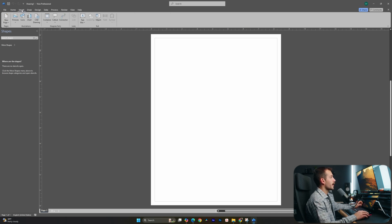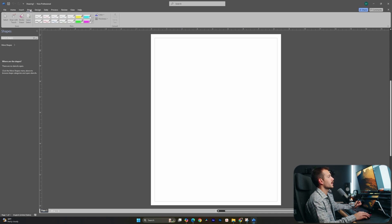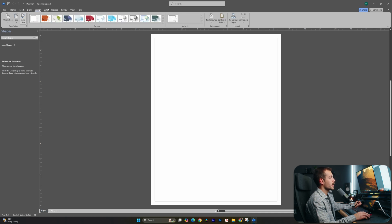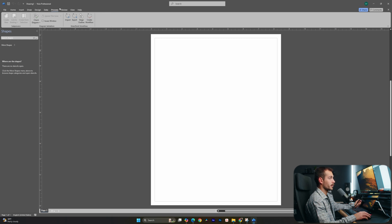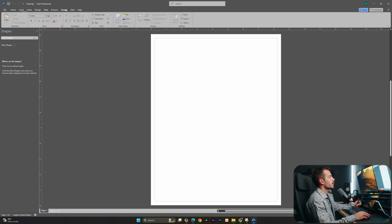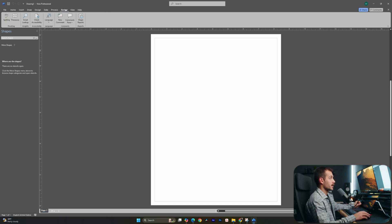From the insert tab, we'll be able to insert things like icons or pictures. And as I click through each tab, again, we're just going to find well-organized tools that we could use to help us build our document. Similar to Word, we have a review tab where we could check our grammar and spelling.